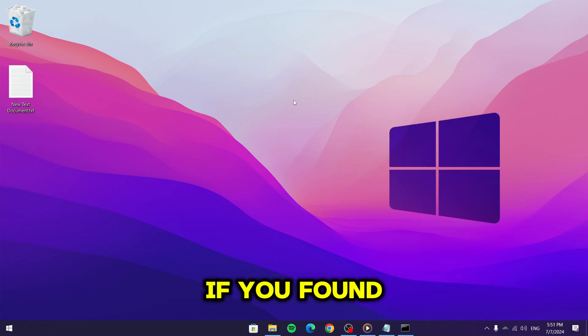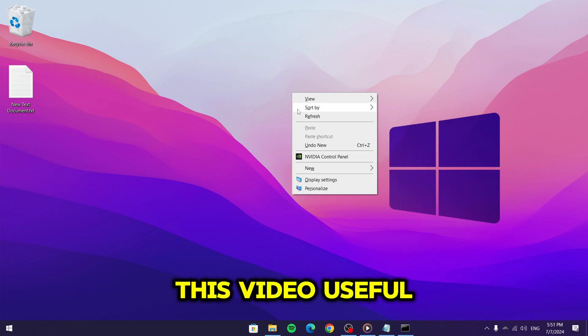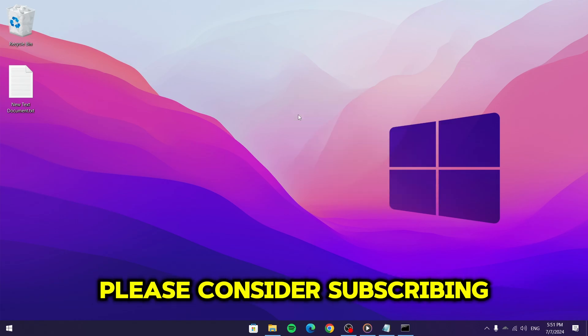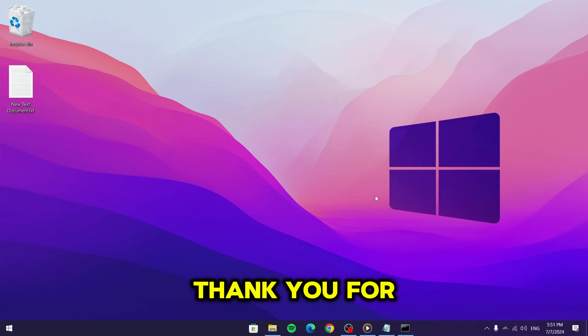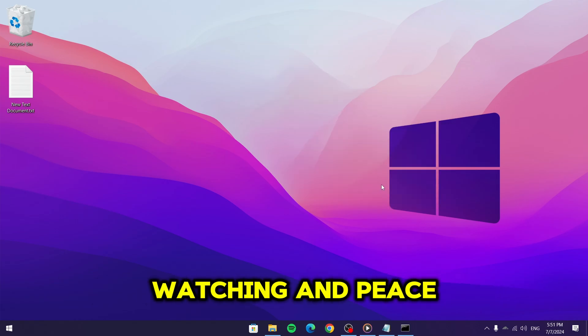If you found this video useful, please consider subscribing and leaving a like. Thank you for watching and peace.